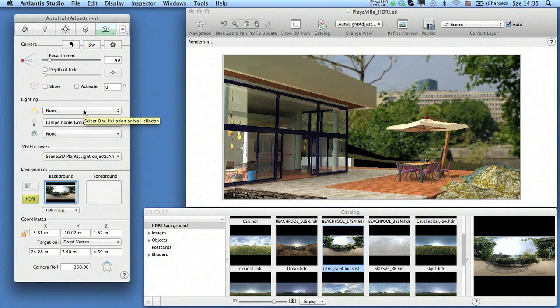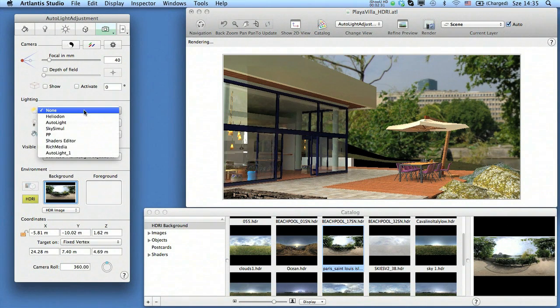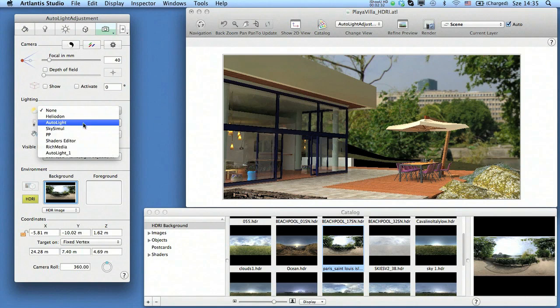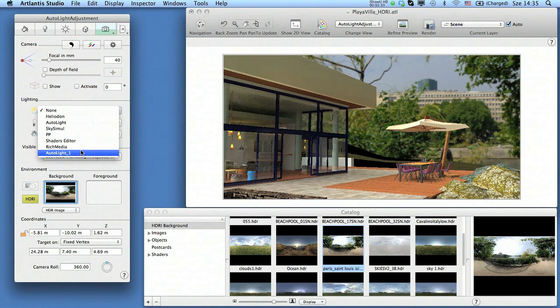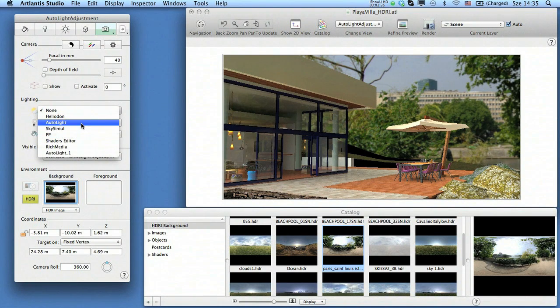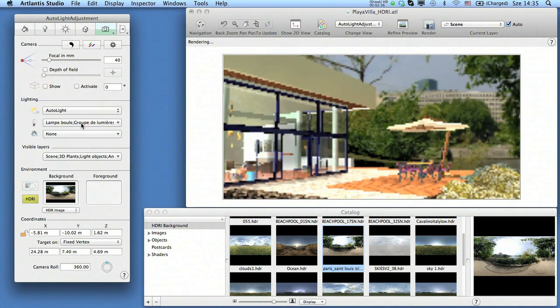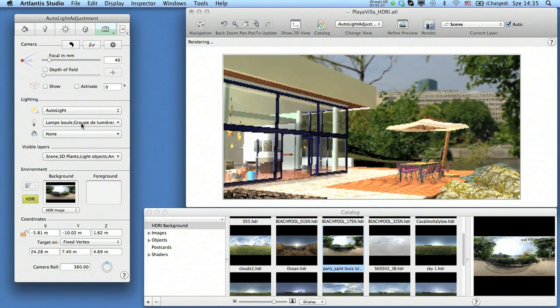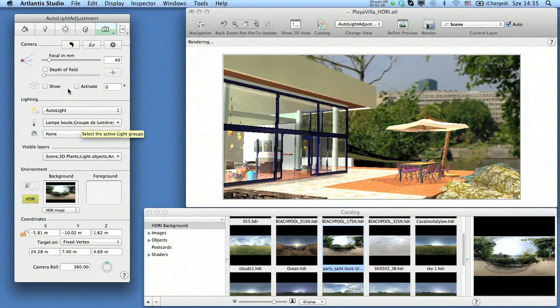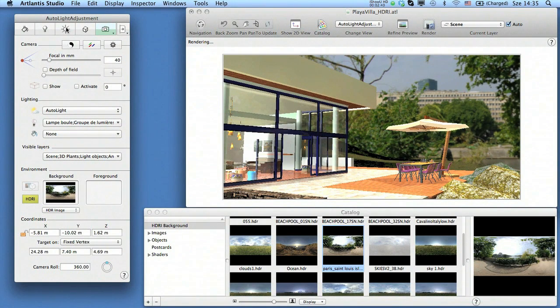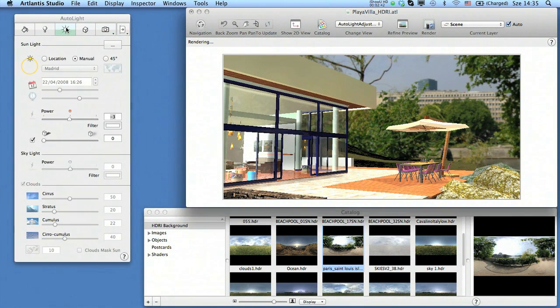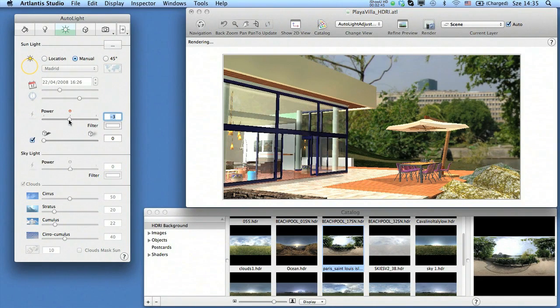HDRIs containing bright scenes may sometimes still require an additional light to cast hard shadows. As a result, you can activate a heliodon for the view using the HDR image and use its direct lighting power only.